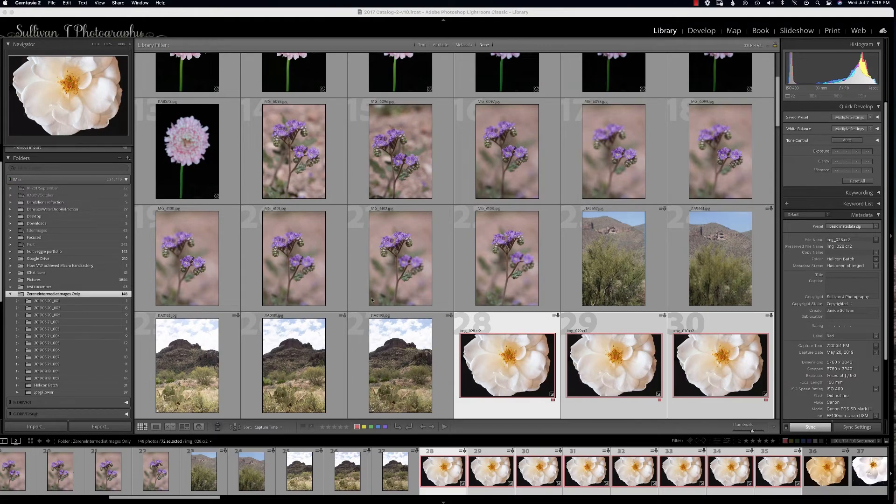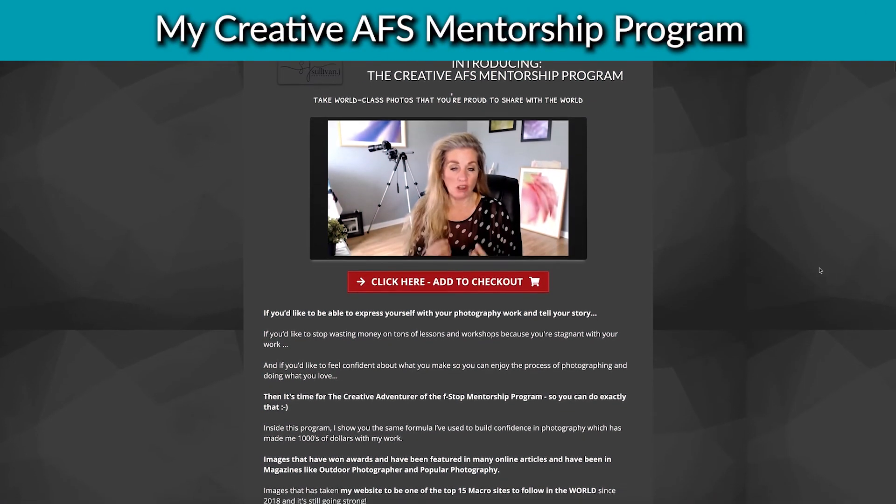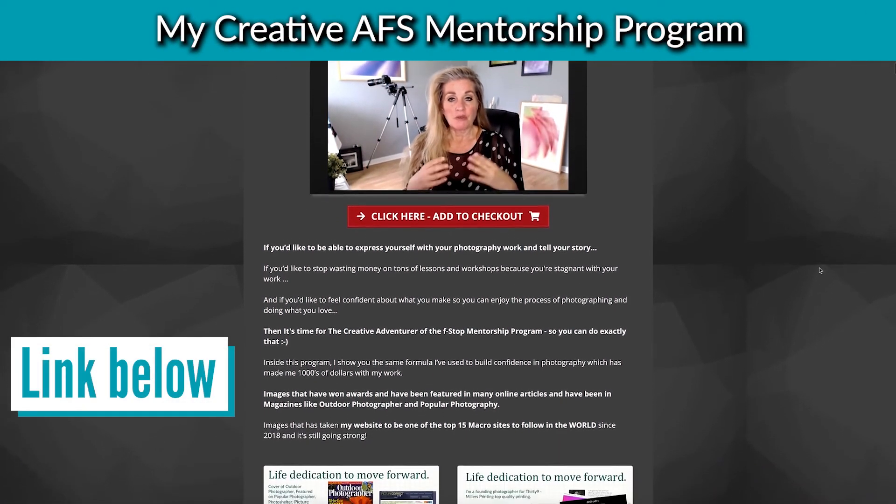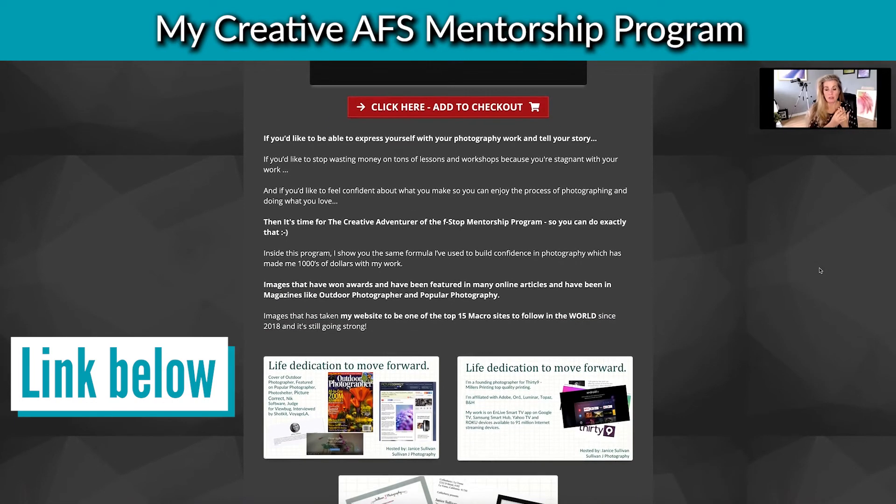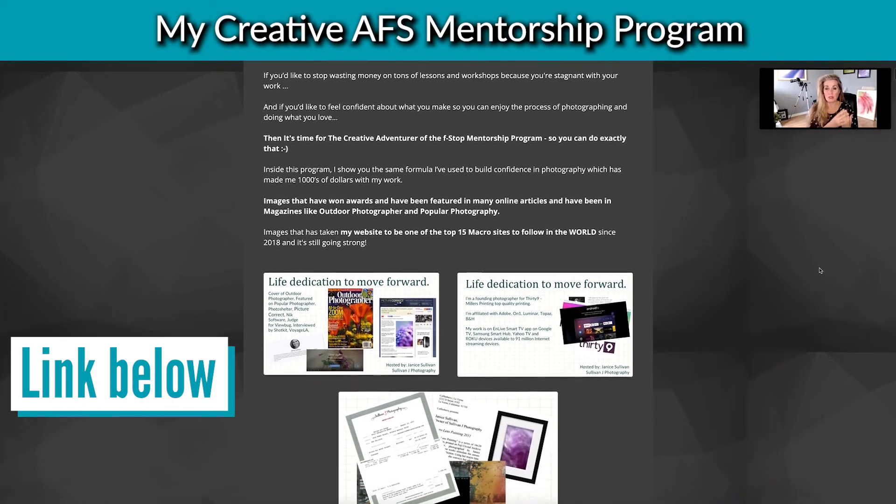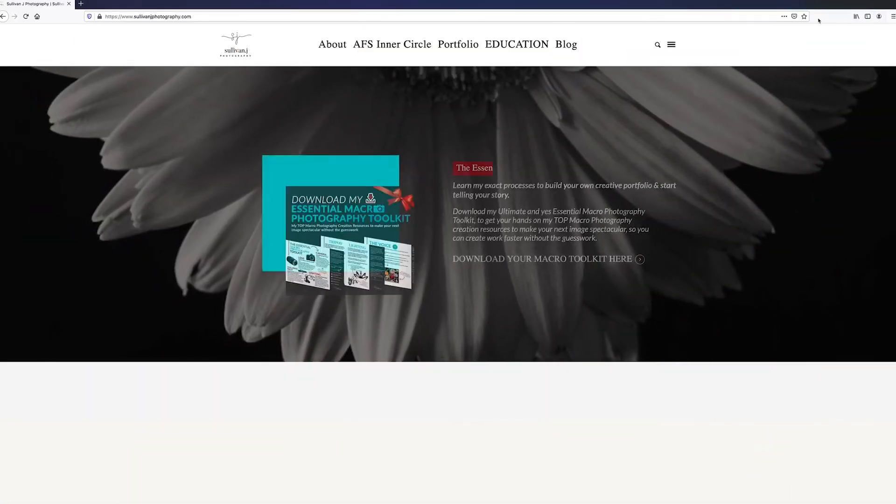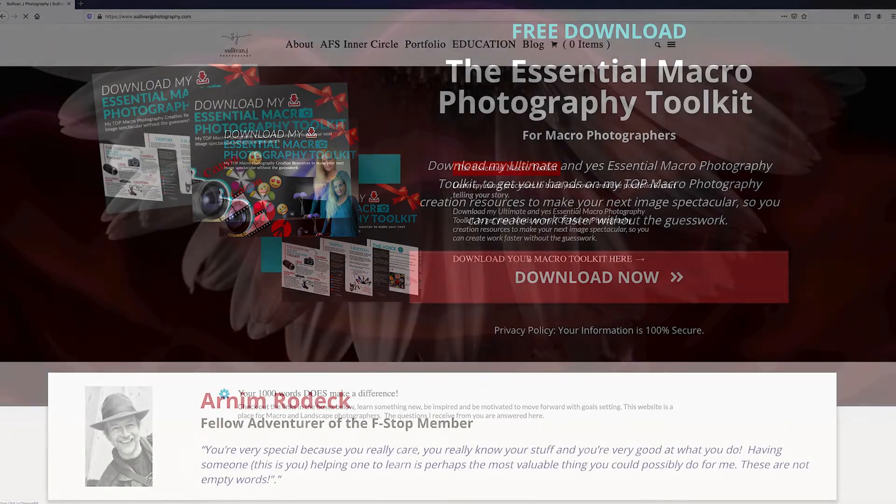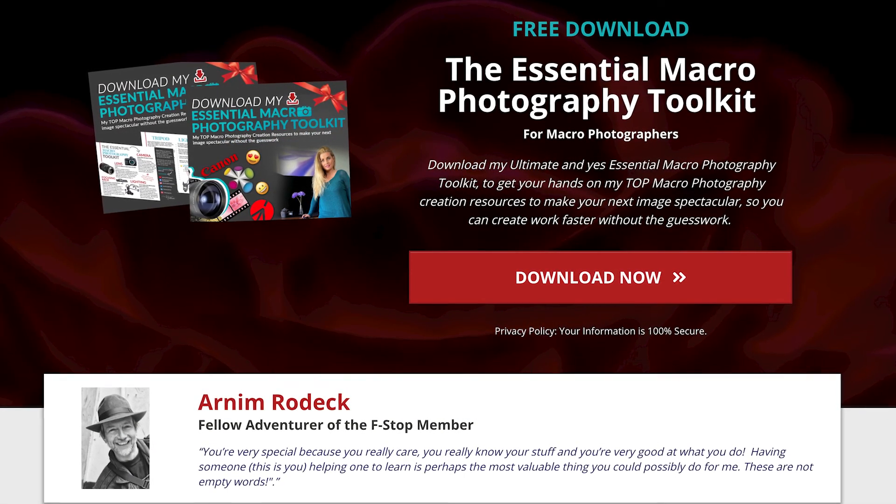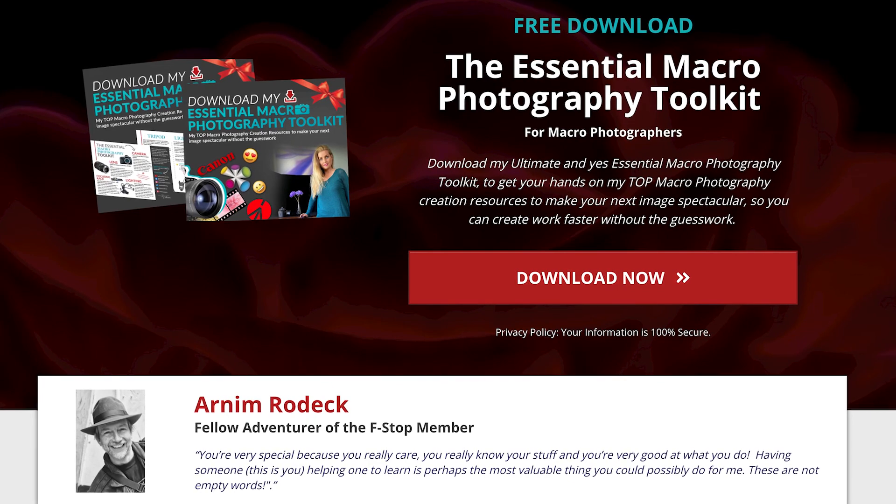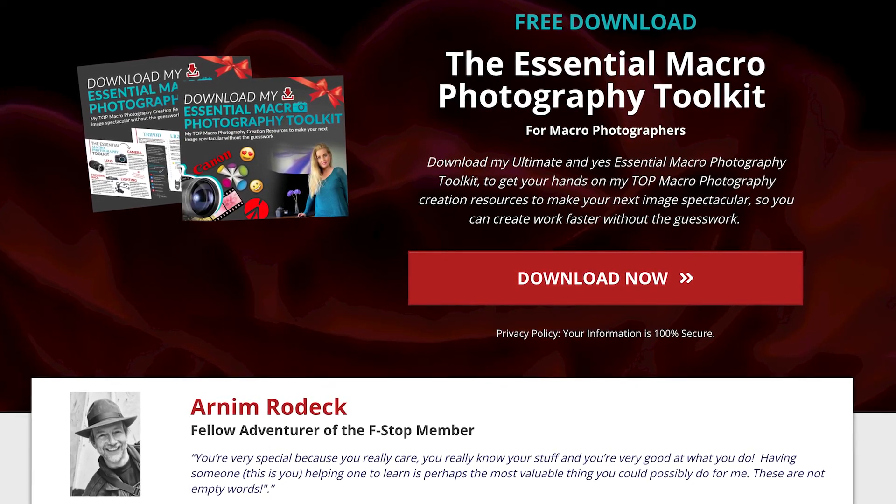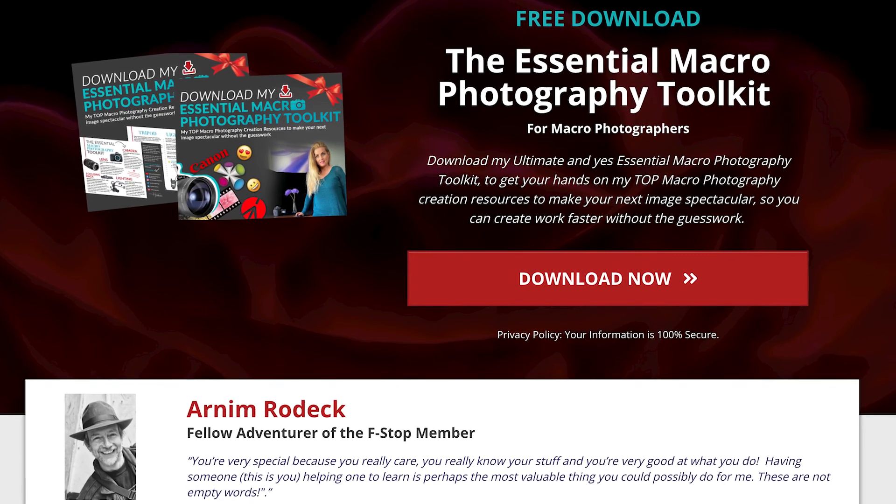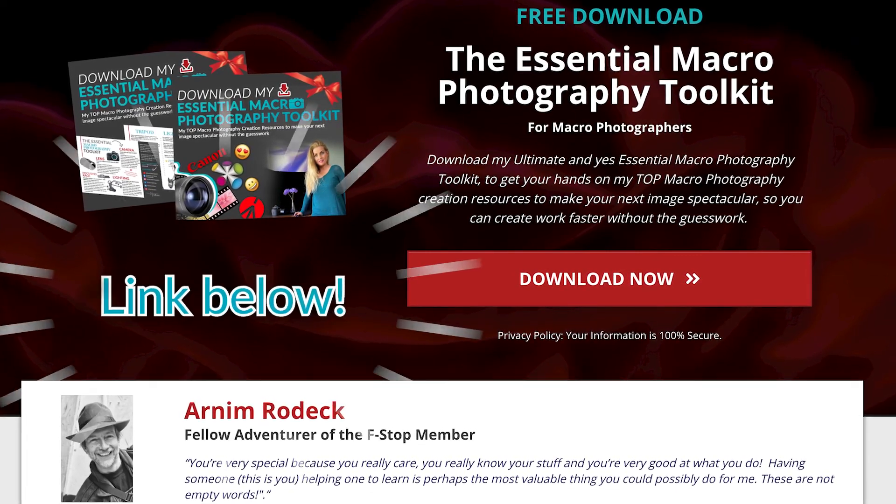Hi, I'm Janice, and I'm the founder of the Creative Mentorship Program, where we help macro and landscape photographers make world-class photography. It's an amazing program—check out the link down below. And let me show you the essential macro photography toolkit. Download my free ultimate and essential macro photography toolkit to get your hands on my top macro photography creation resources to make your next image spectacular, so you can create work faster without the guesswork.